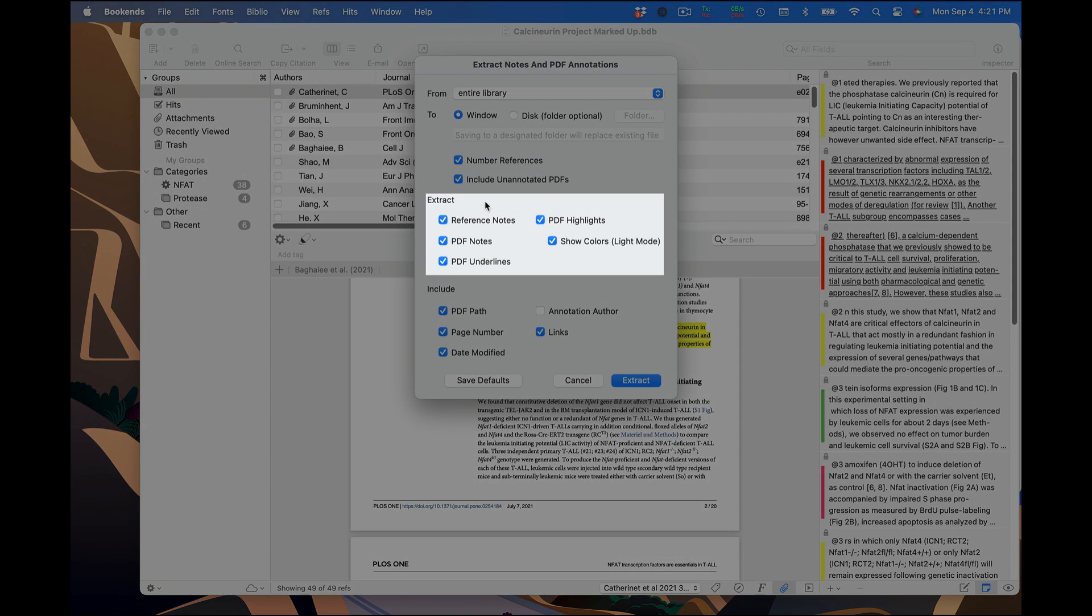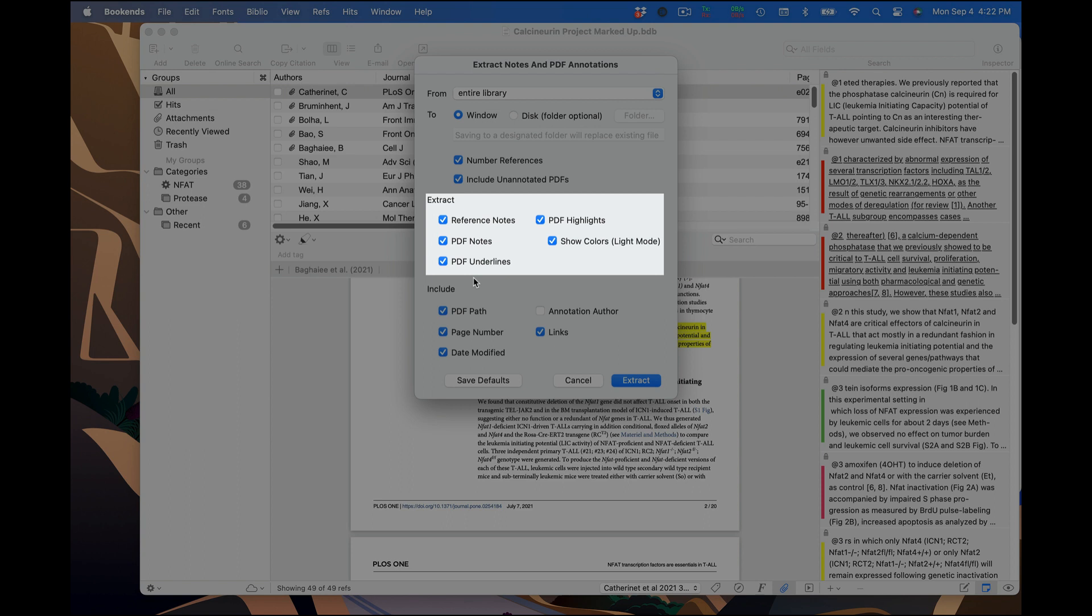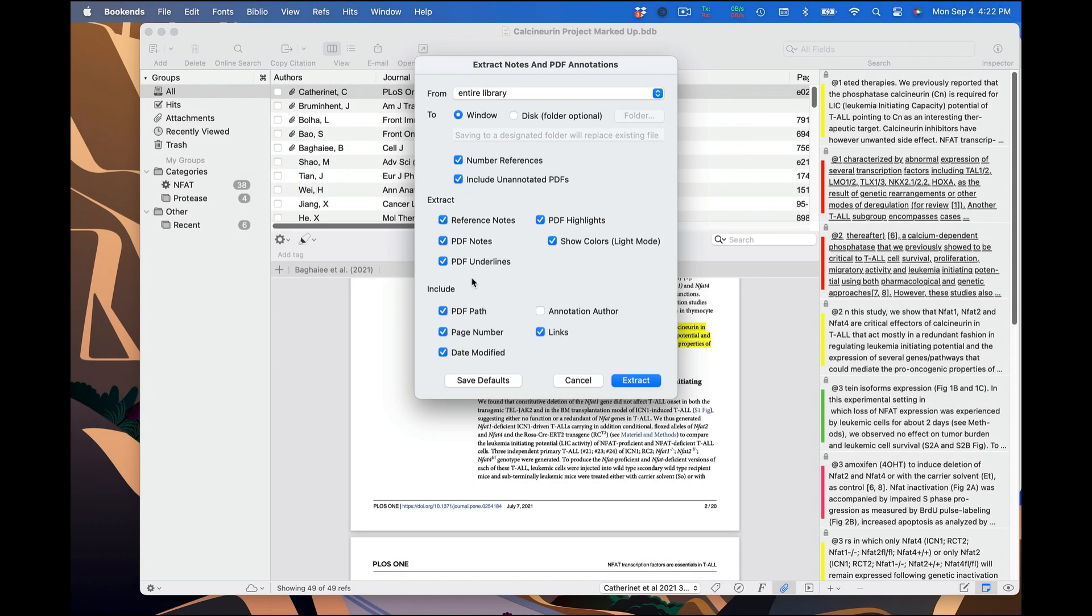Under the Extract heading, you can select what you want to extract. These are pretty self-explanatory, but I'll point out that checking Reference Notes tells Bookends to include text from the Notes section of the reference itself, rather than from any attached PDFs.